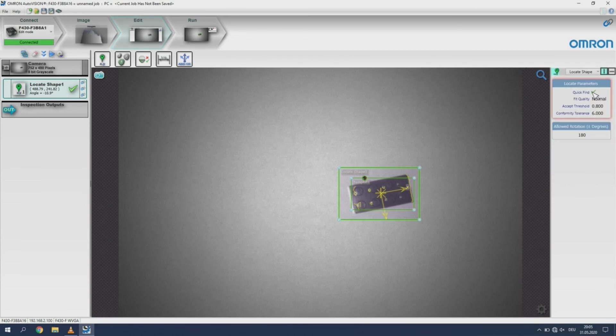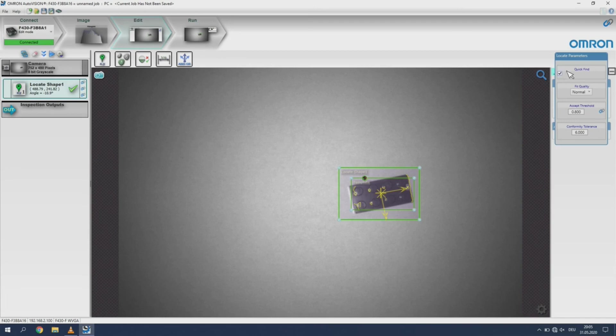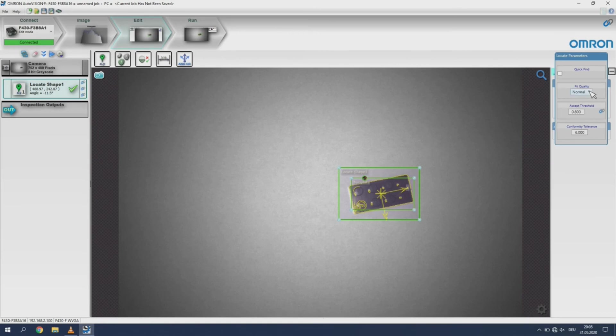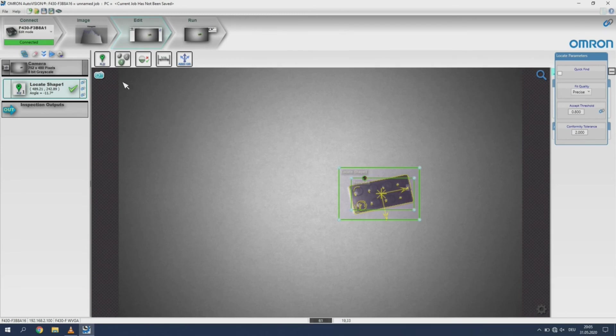To ensure this we will need to disable the quick find. After unchecking the quick find, the feature passes inspection even on the precise setting.